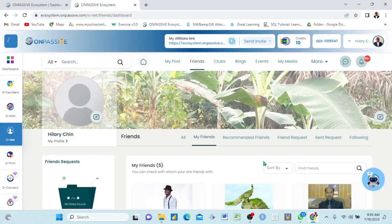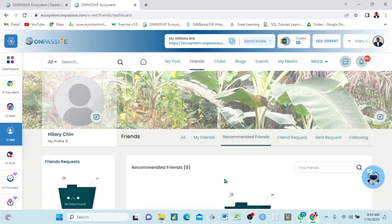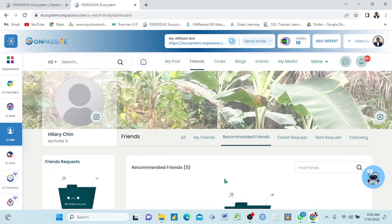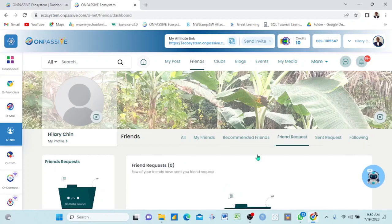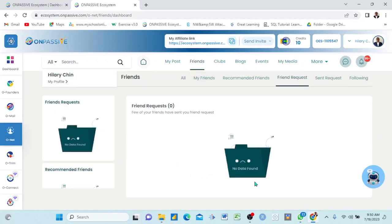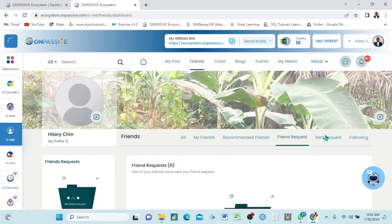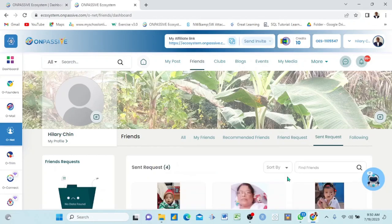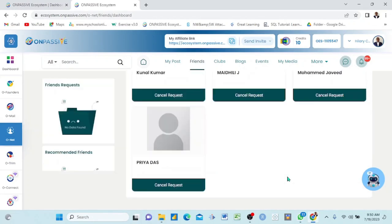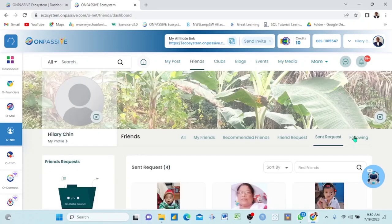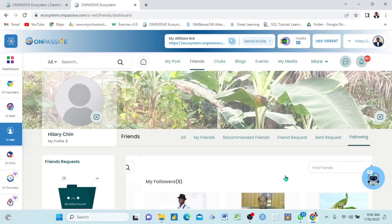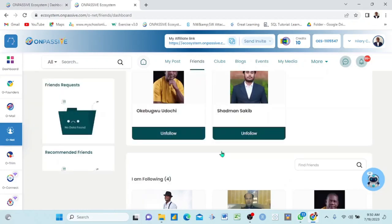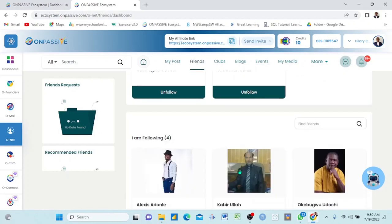I can also view Recommended Friends — I click and it says I have zero recommended friends here. I can also come to Friend Requests — nobody has sent me a request here. And then Send Requests — I have sent requests to four persons, which I'll be showing you how to do. And Following — those I'm following automatically are those that are my friends. I can unfollow them from here. I am following four persons already.